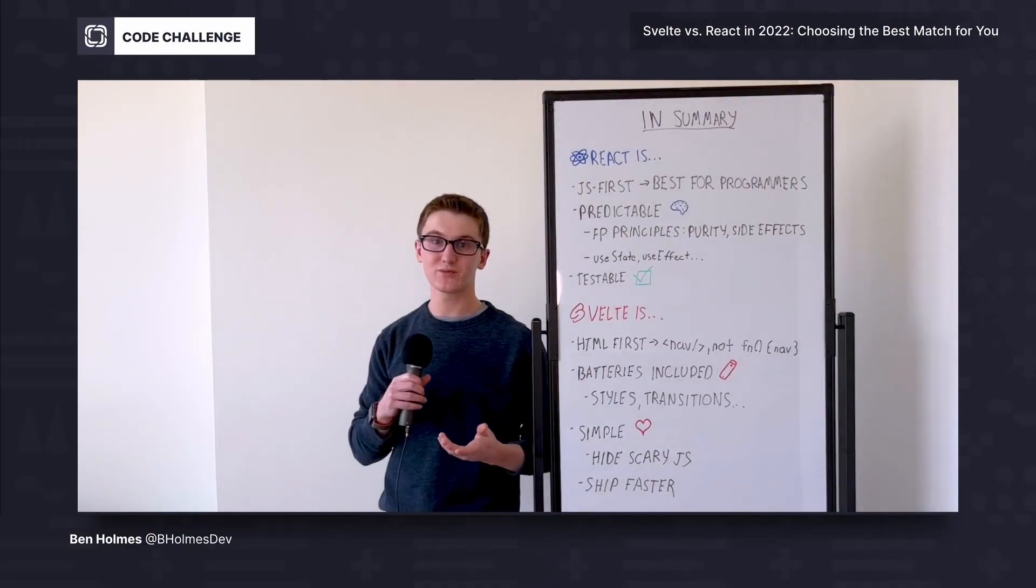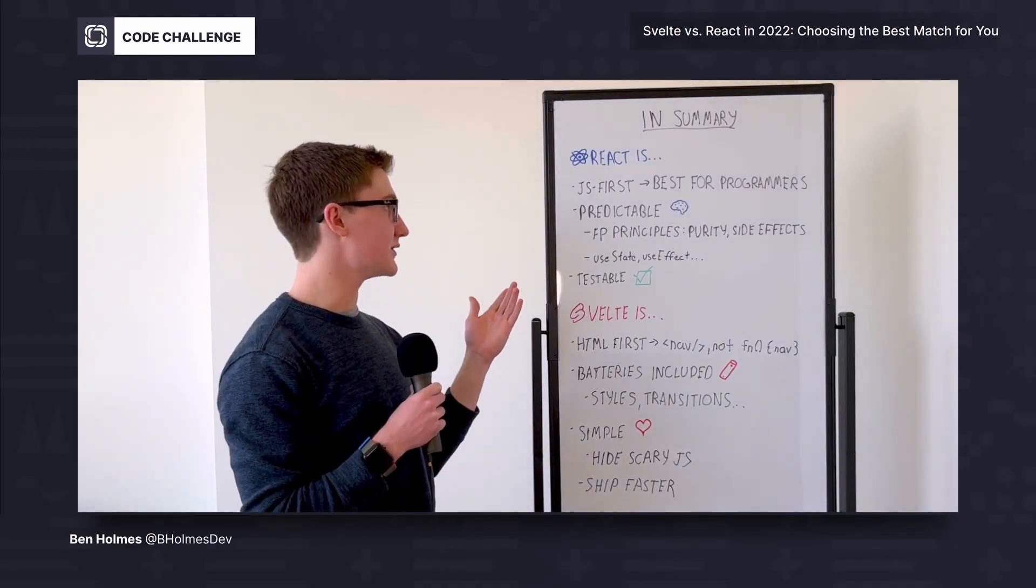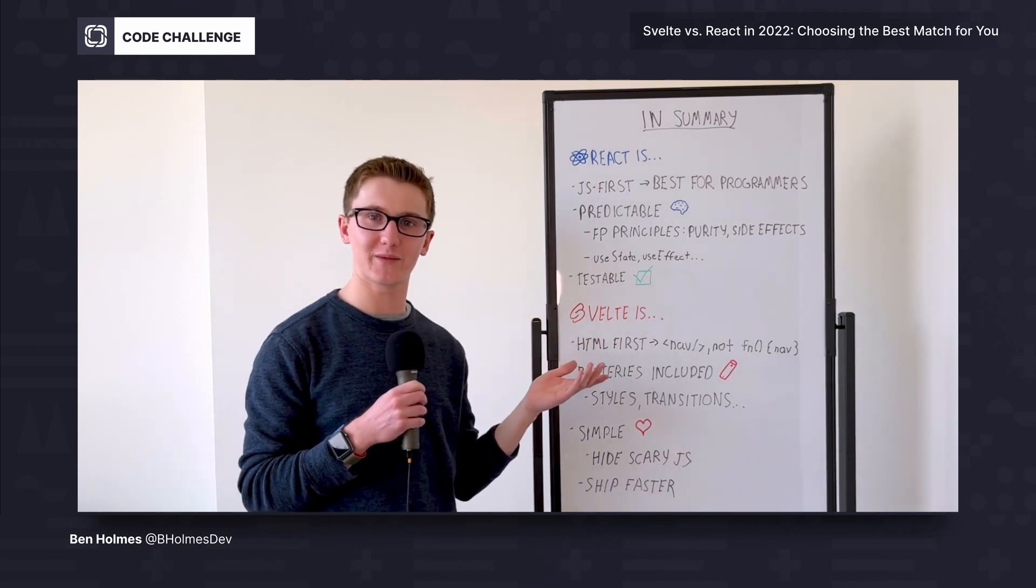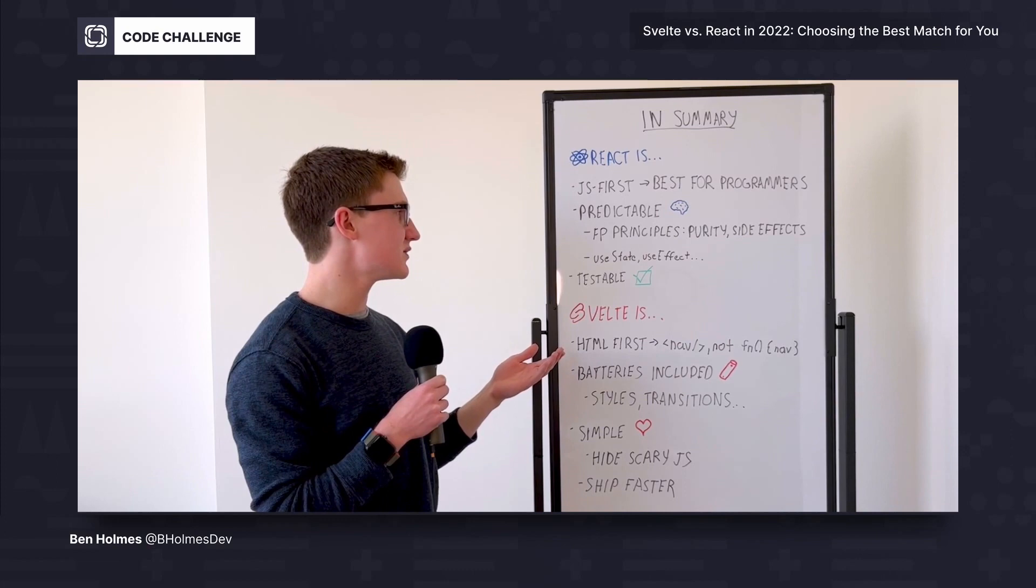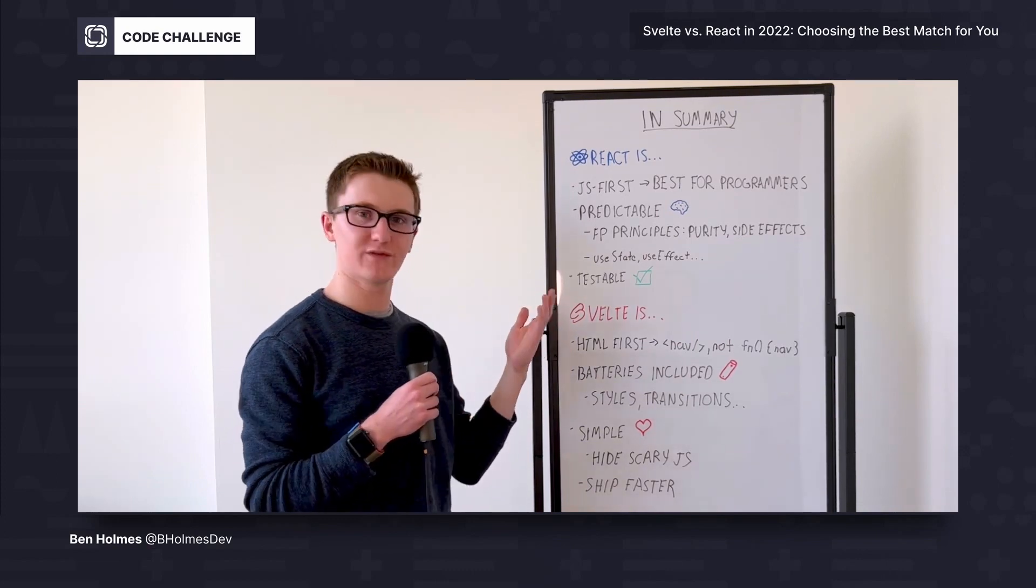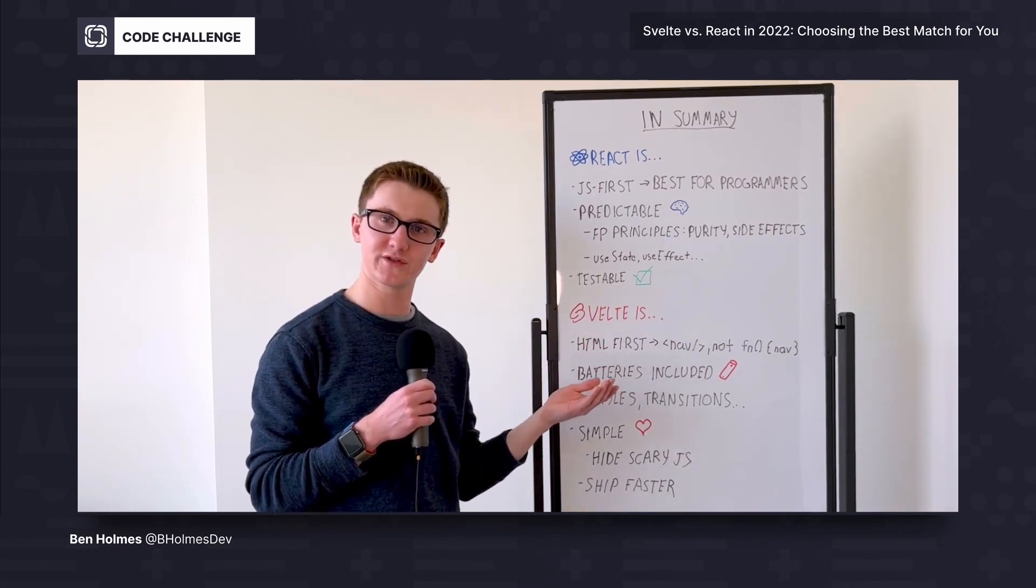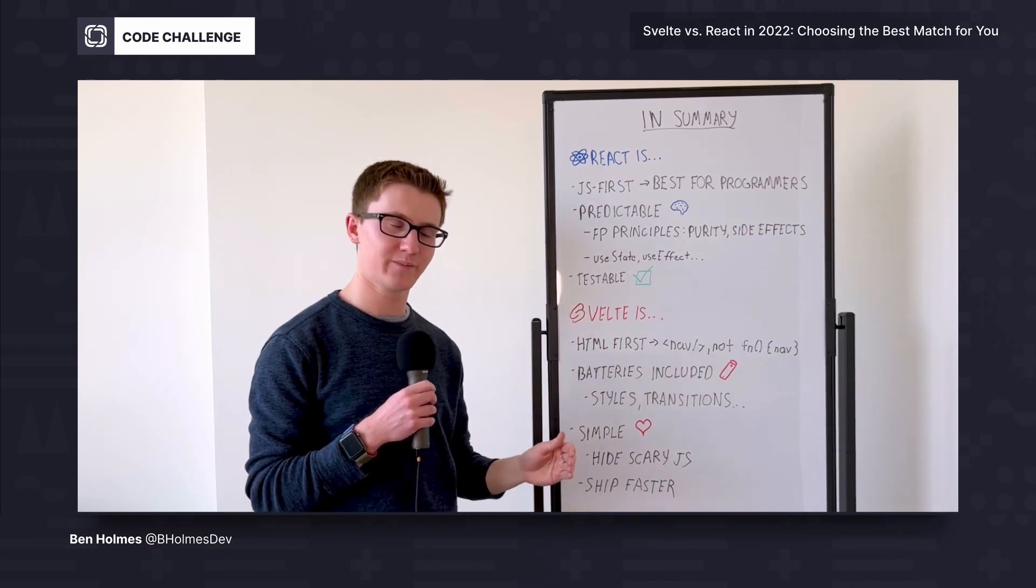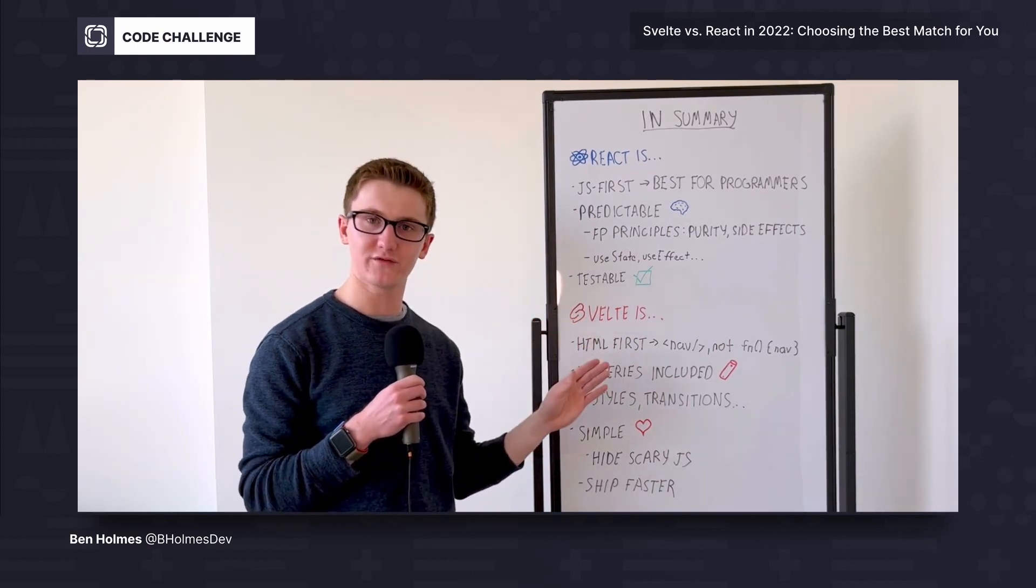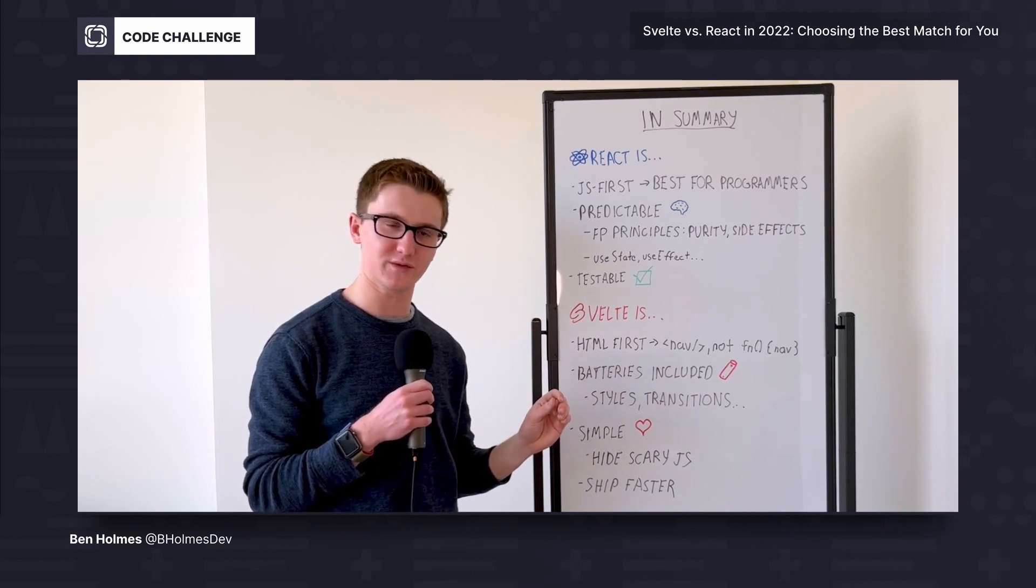Let's summarize what we learned here. When we explored React, we saw that it was JavaScript first, where it's best for programmers to understand a functional programming mindset. That speaks to its predictability, since every function you write is considered pure by default, and side effects are pushed off using the useEffect hook. And this also speaks to its testability. You can call a function and assert the result is what you expect.